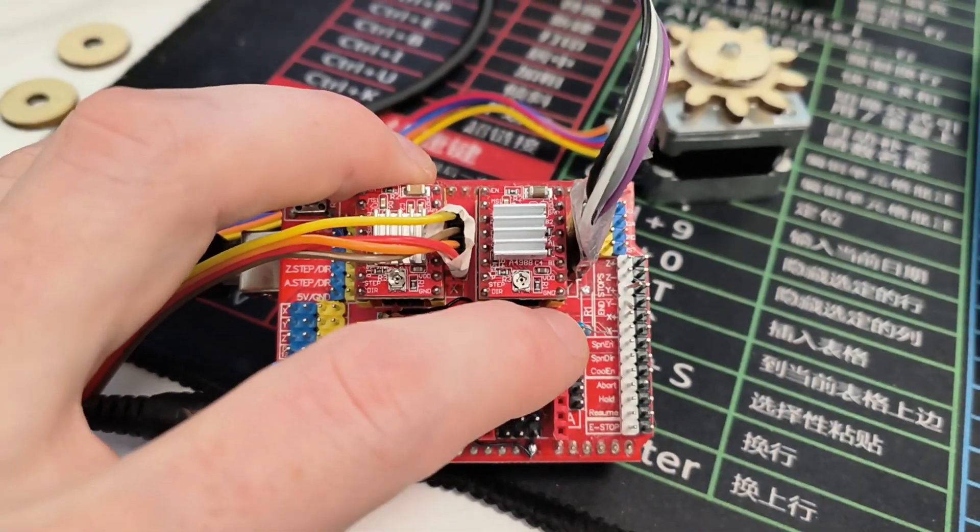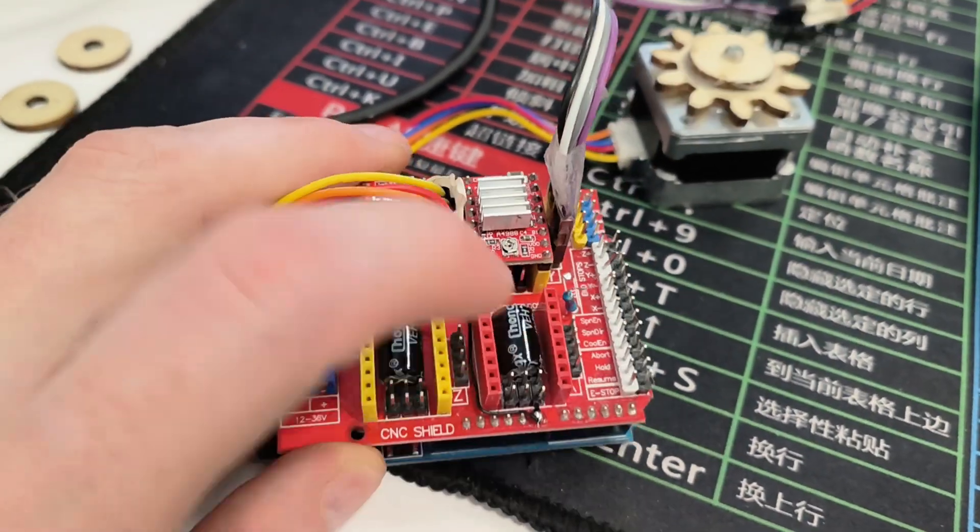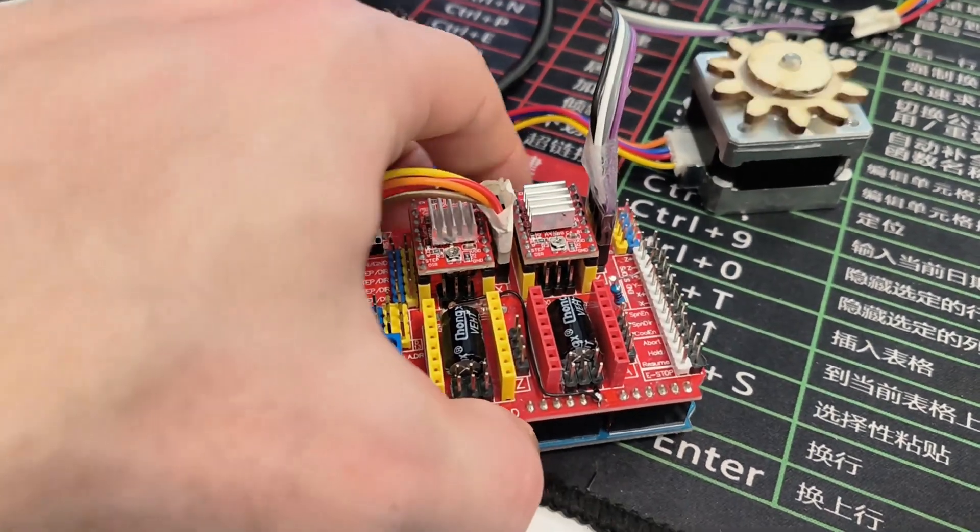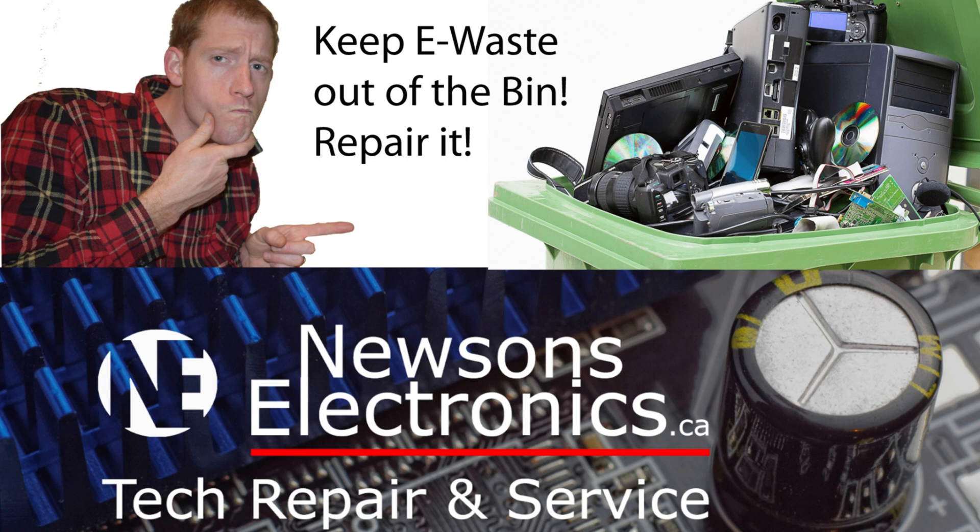I hope this video was helpful and I'll see you guys in the next video.